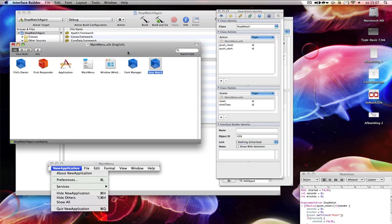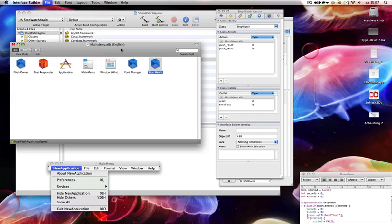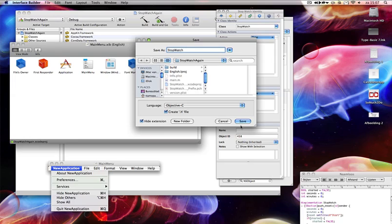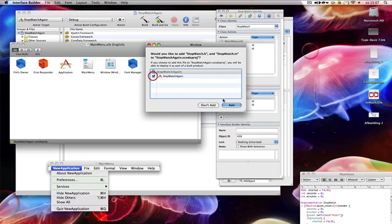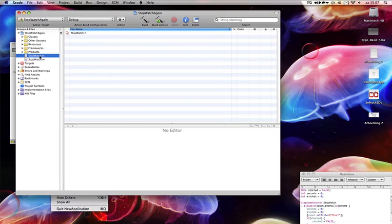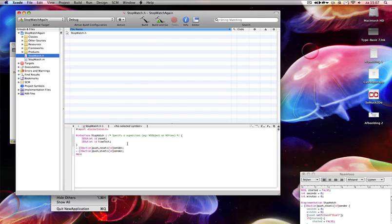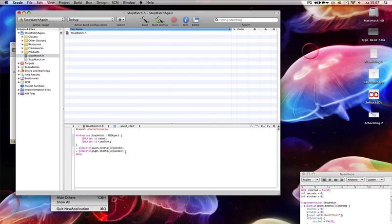Command S to save it. And then we're going to write the class files. Write class files. 'Stopwatch' is okay with me — we want it in the application. We wrote our class files: Stopwatch.h and Stopwatch.m. We're going to set an NSObject here because that's what it's referring to. We've got our outlets, we've got our actions.